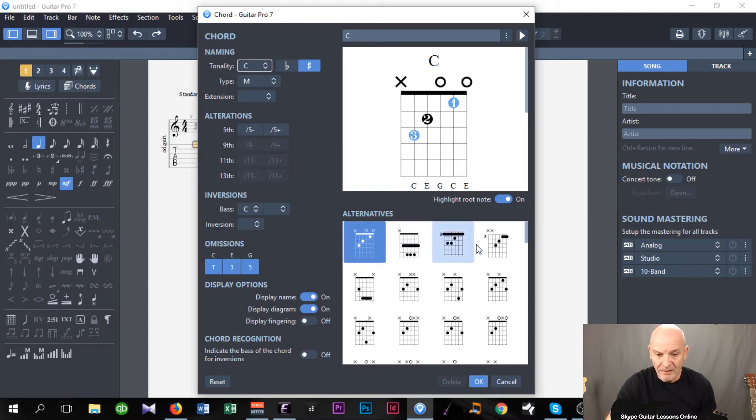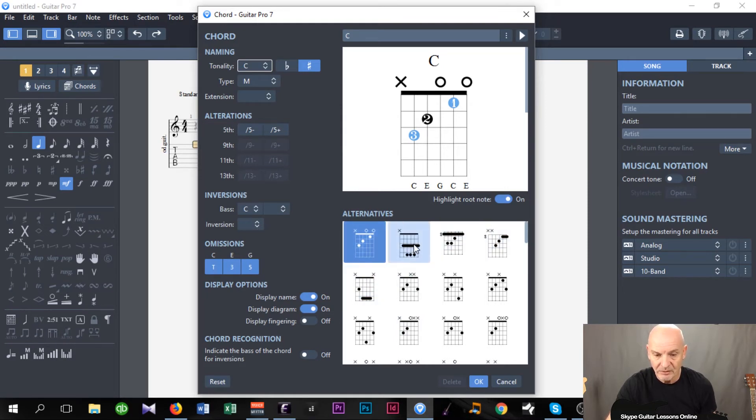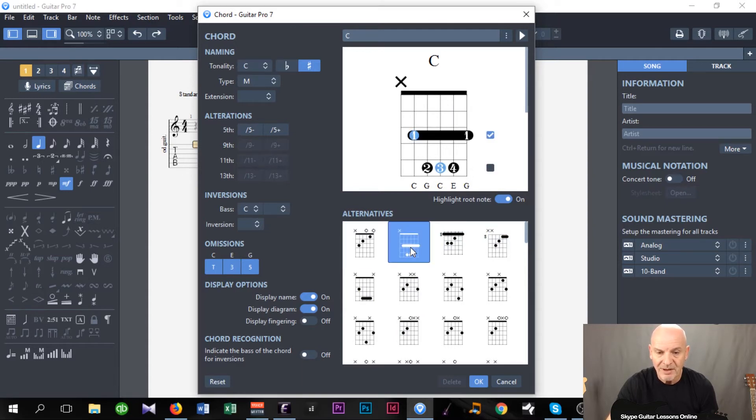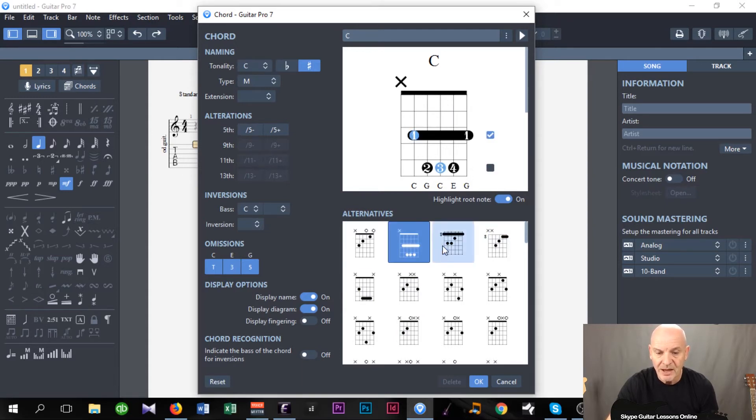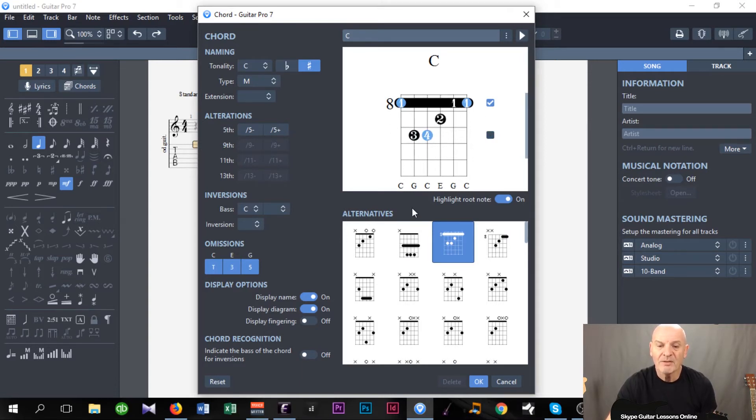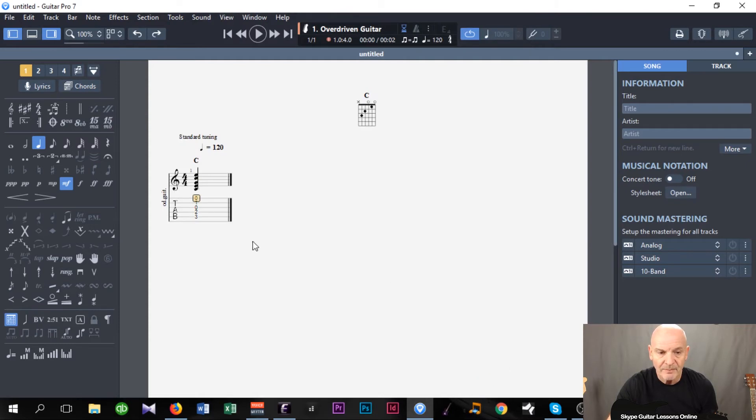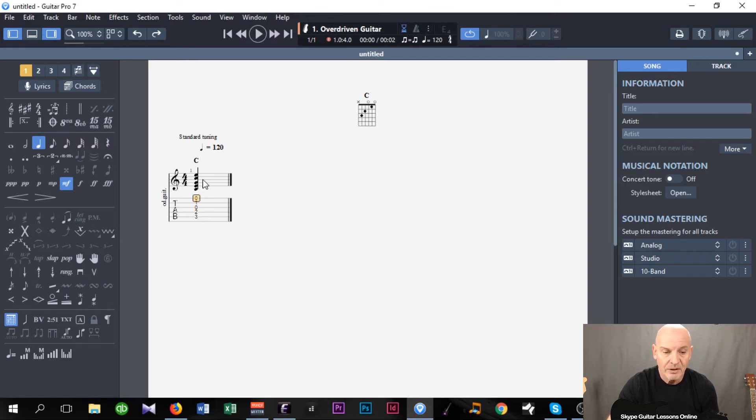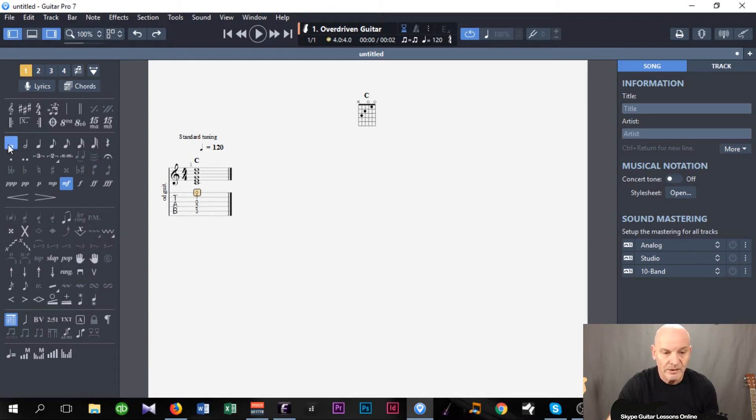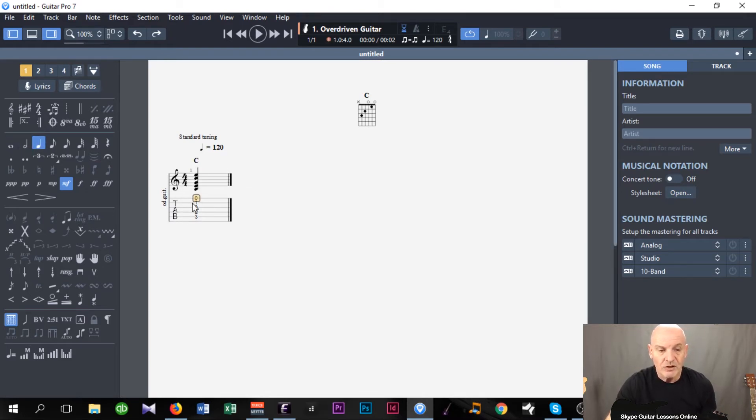We also have alternative shapes that we can use. So if you're working with the CAGED system, and you want to use different shapes to show what part of the system you're in, I've got this shape here, which is the A. If I move up on the fretboard to the eight frets, using the E shape. So I've got all varieties that I can add to the system, to the file. So we're just going to go for a standard one. So I've selected that, and then all I do, I press OK.